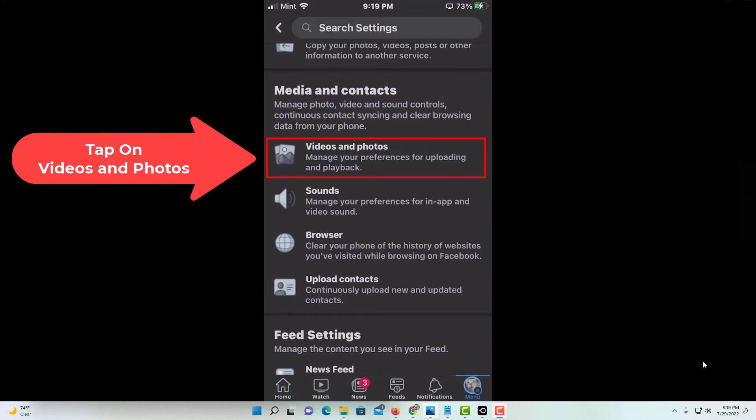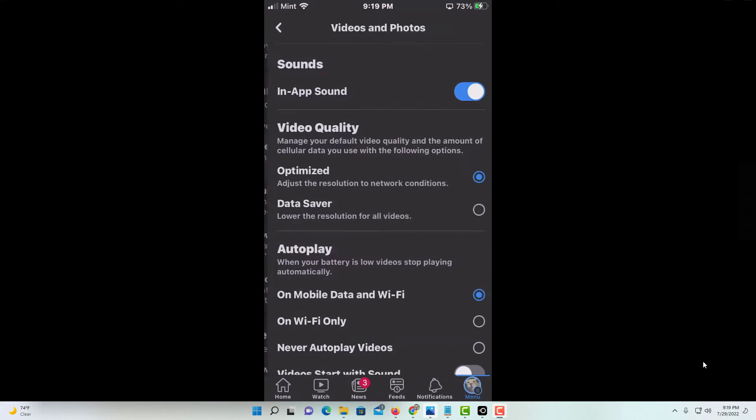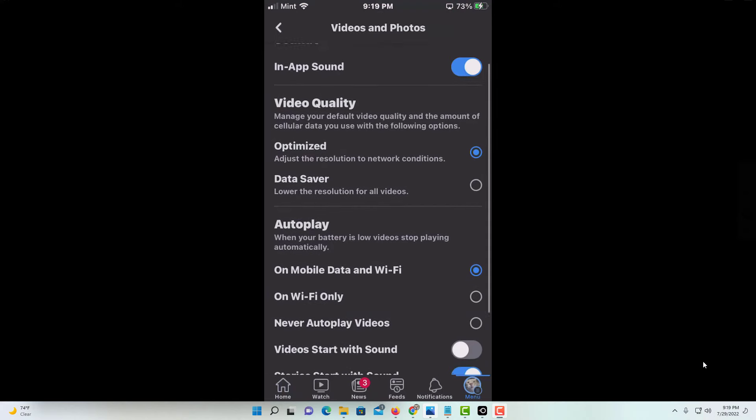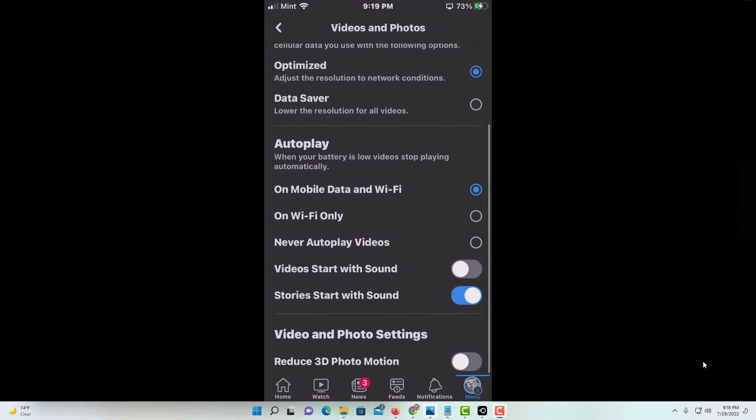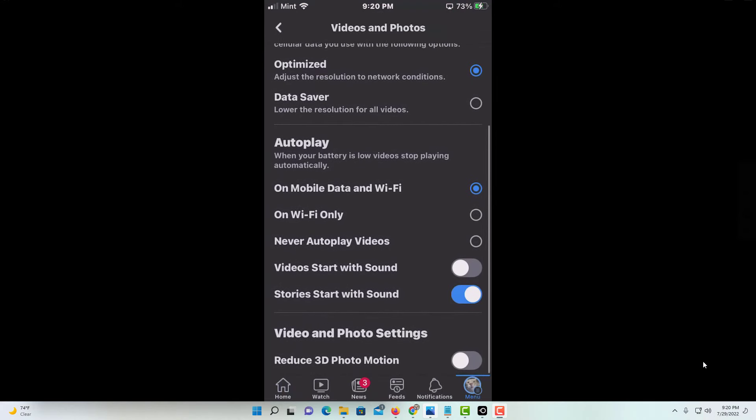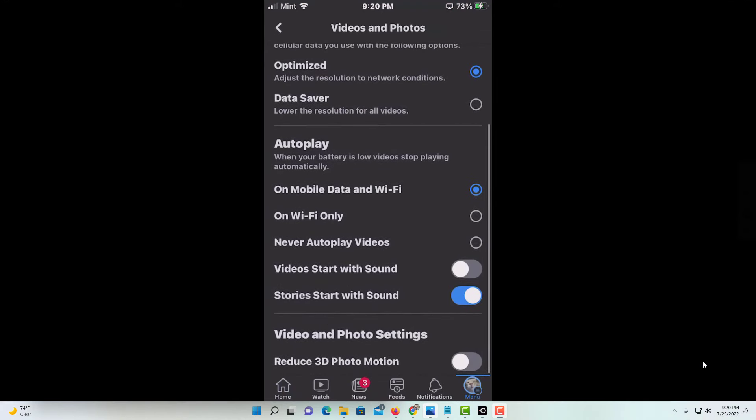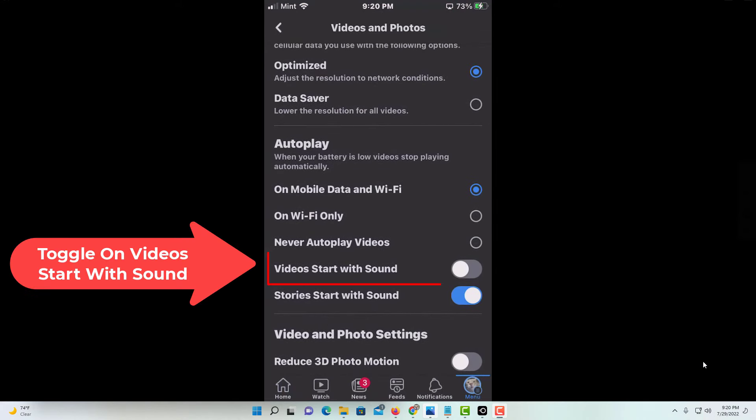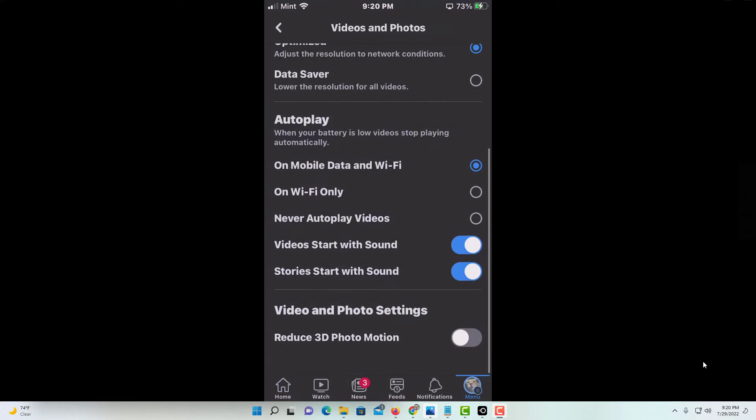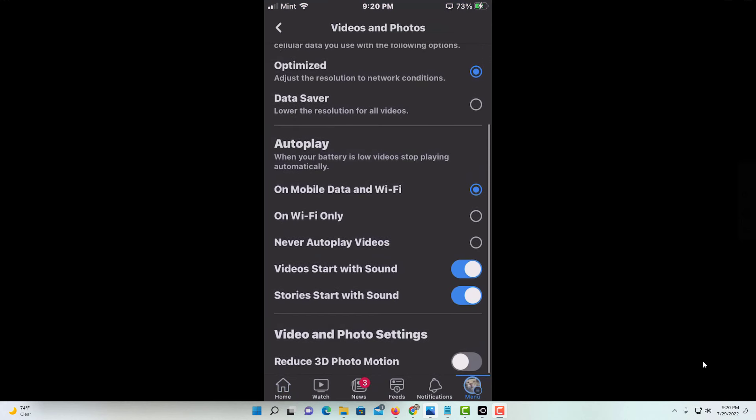Then you will scroll down to where 'videos start with sound' is and toggle that on. Your videos in your newsfeed will automatically start with sound, and that is how you unmute videos on the Facebook app.